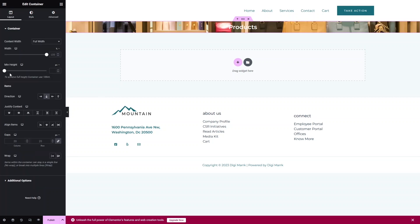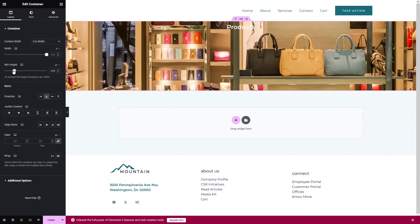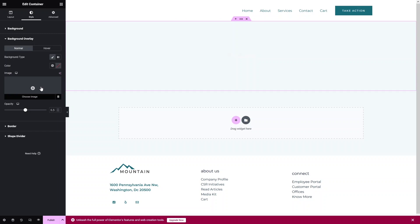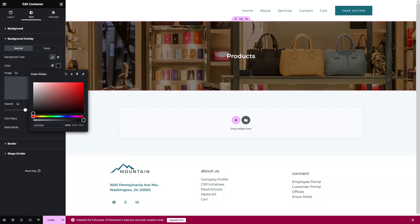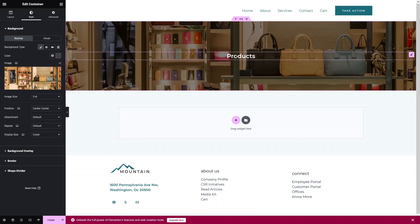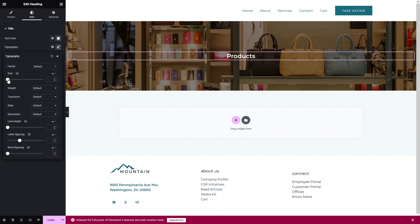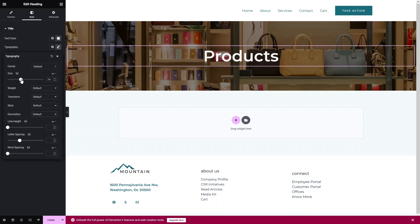Now let's click on Layout and change the min-height value so the heading is centered. Go inside Styles, click on Background Overlay, and add a dark color. Now it's looking fine. Let's increase the font size of our heading — click on Typography and set it to 70. That's looking good.